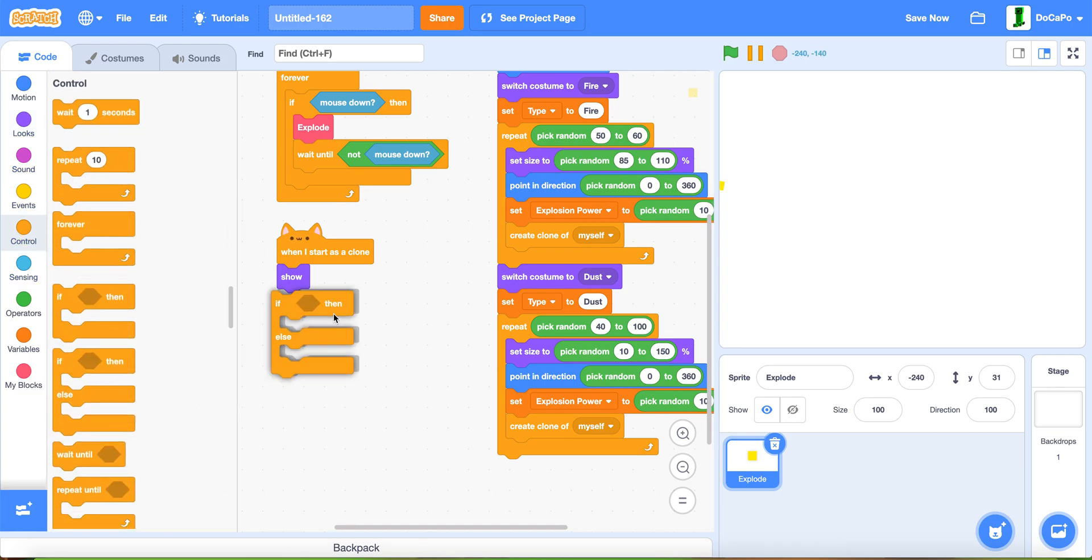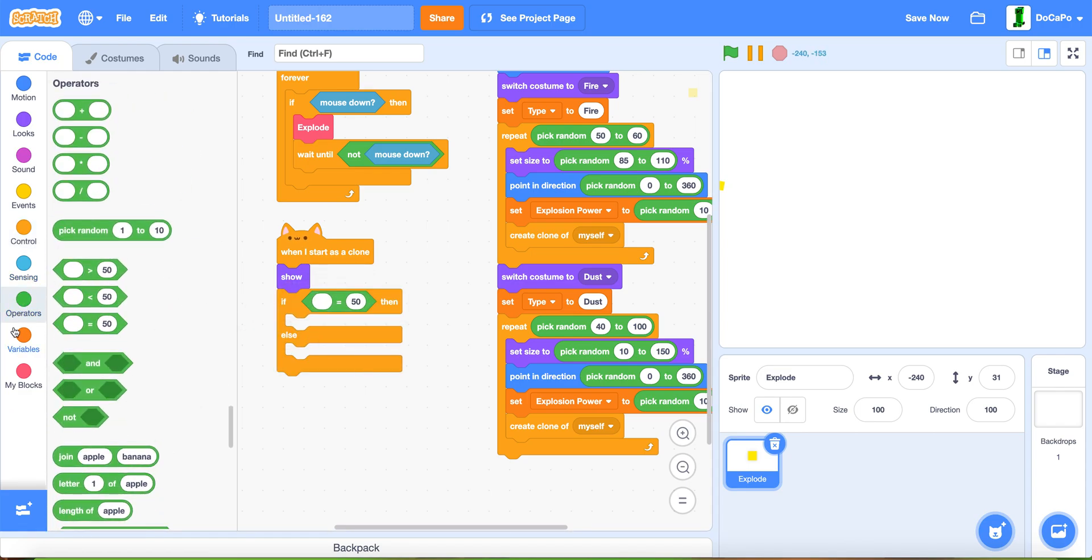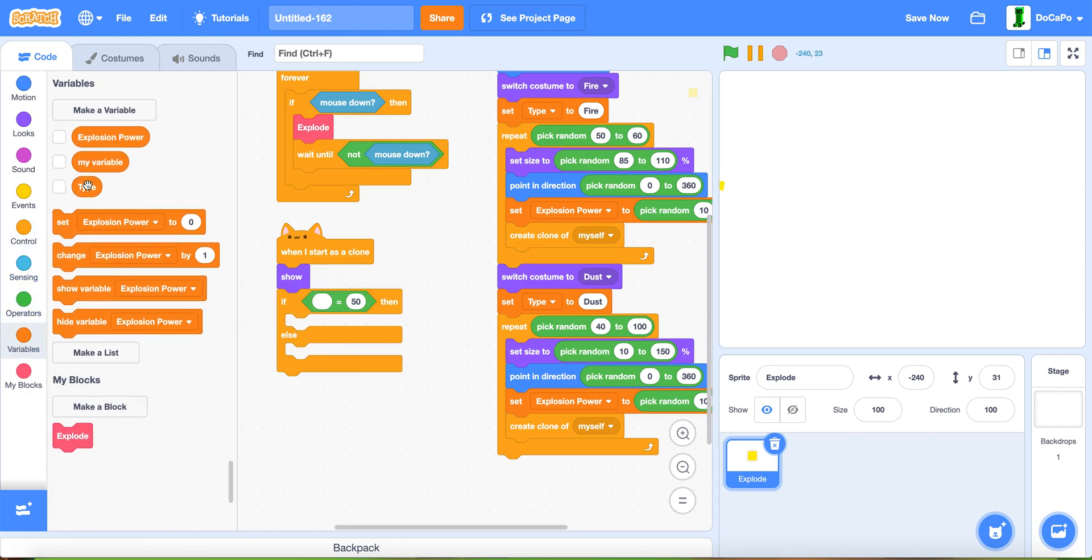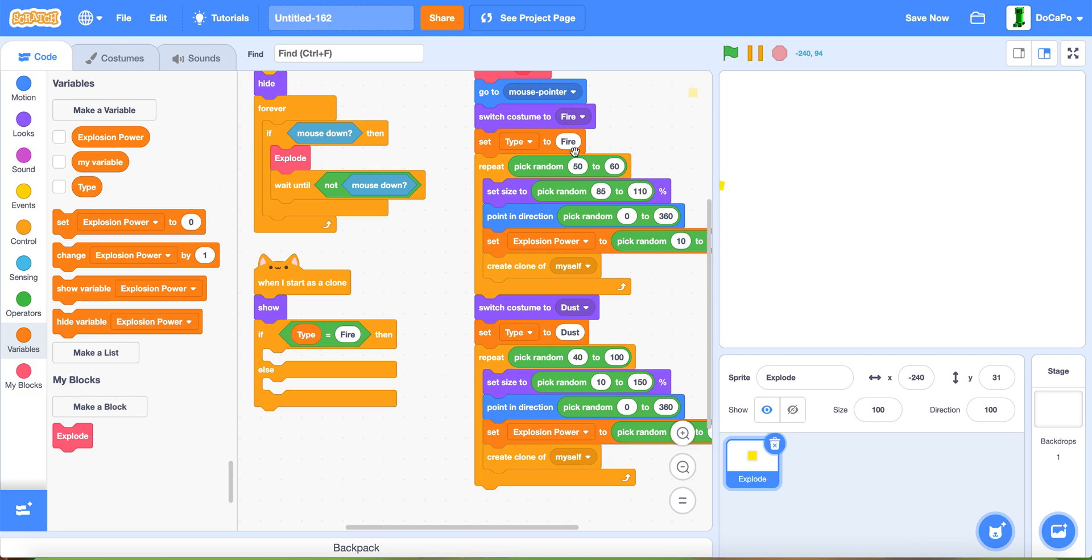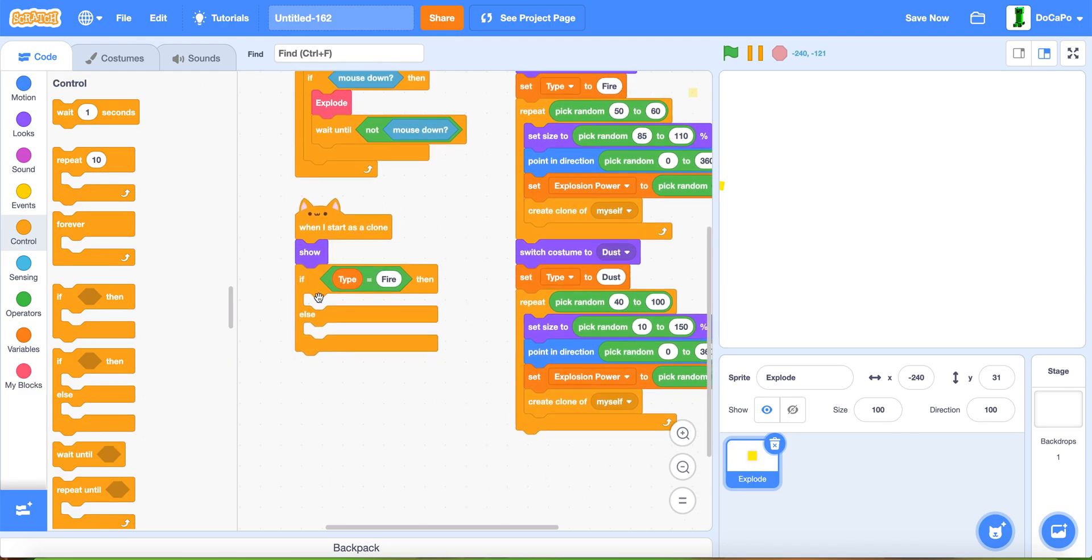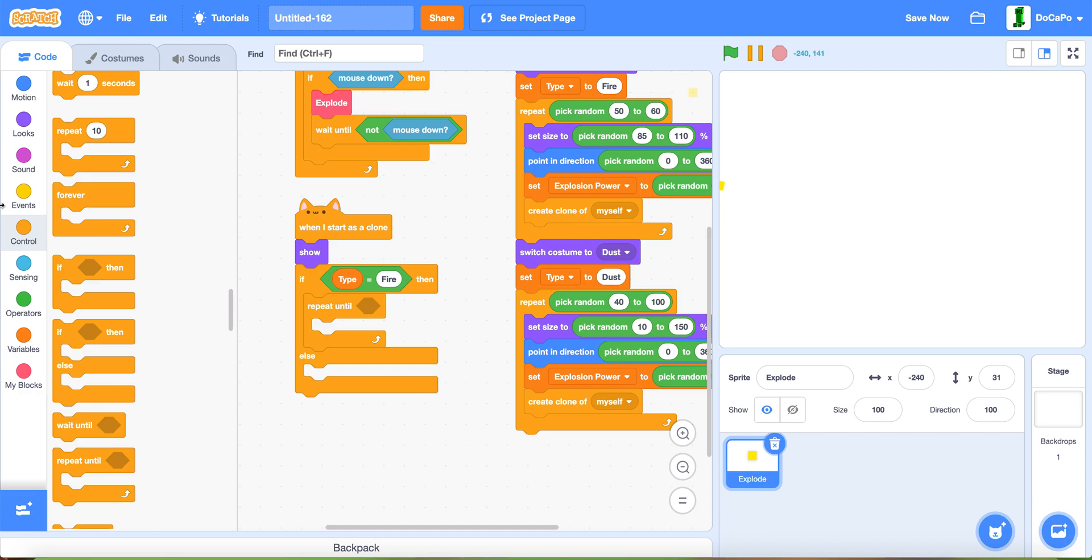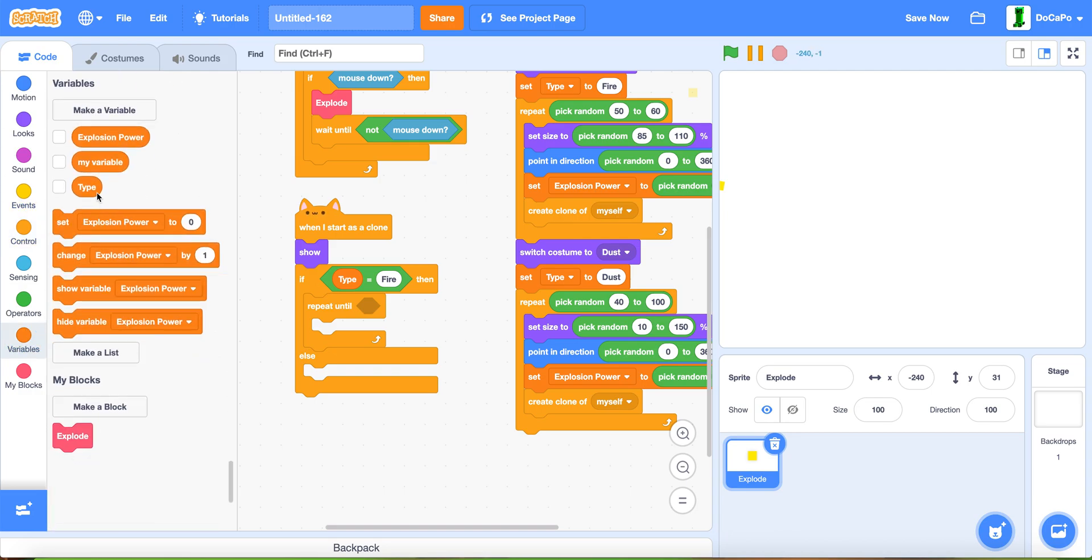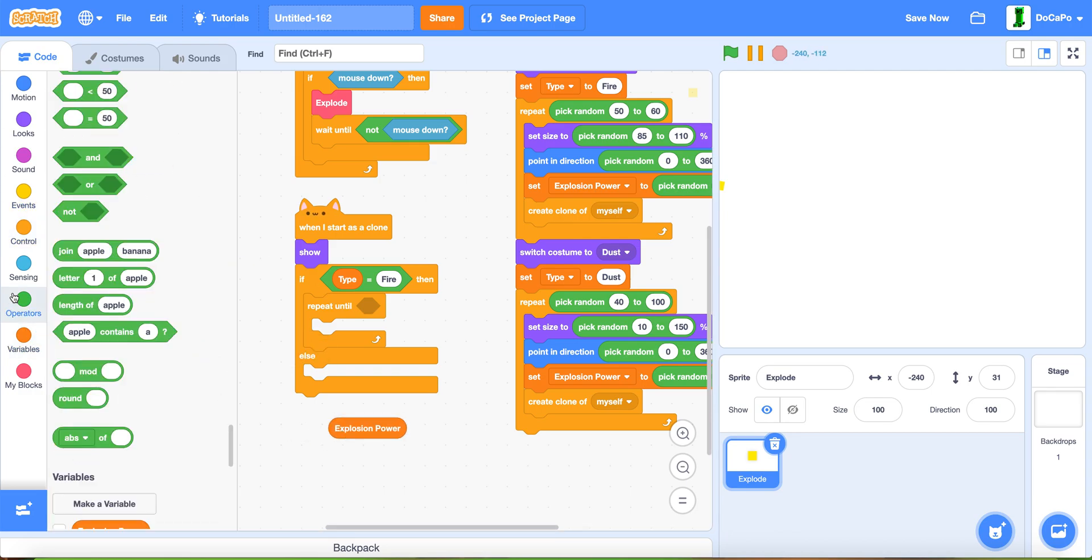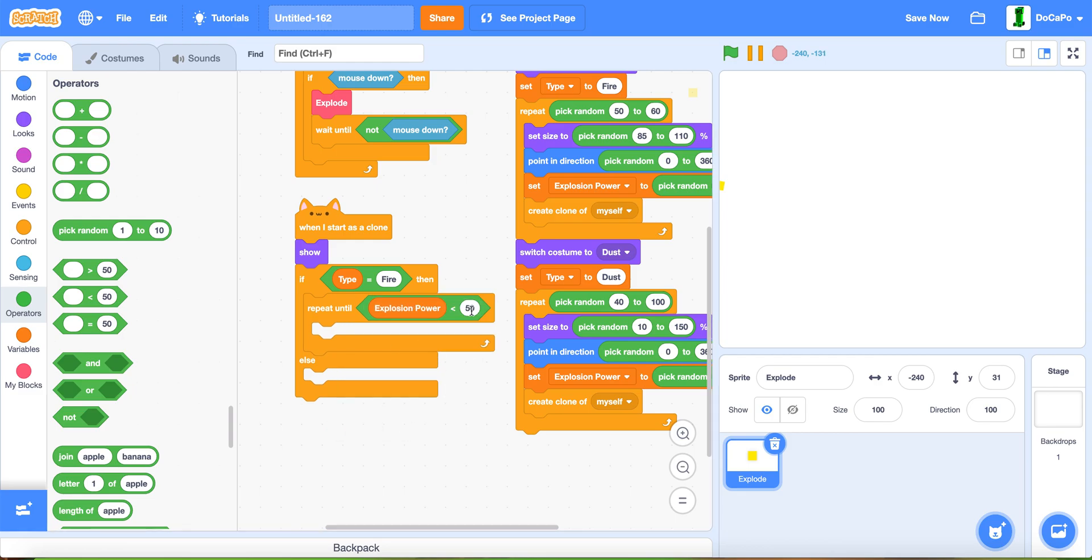When I start as a clone, show. Then if else, if type equals fire, make sure it's the same as this. You can select this and copy and paste it in to make sure it's the same. Then in this part, do a repeat until explosion power less than 1. Make sure the arrow is pointing to the explosion power.